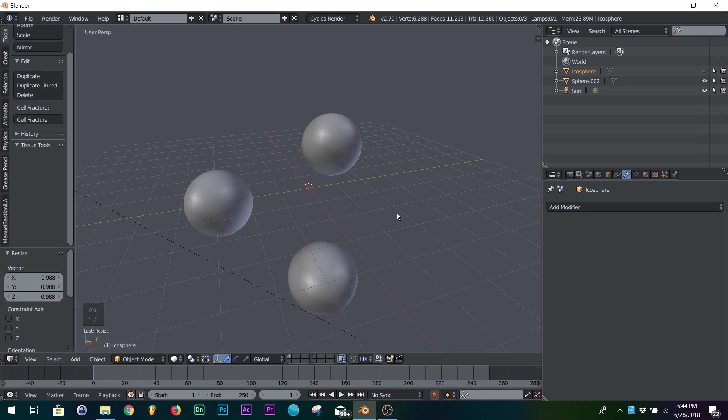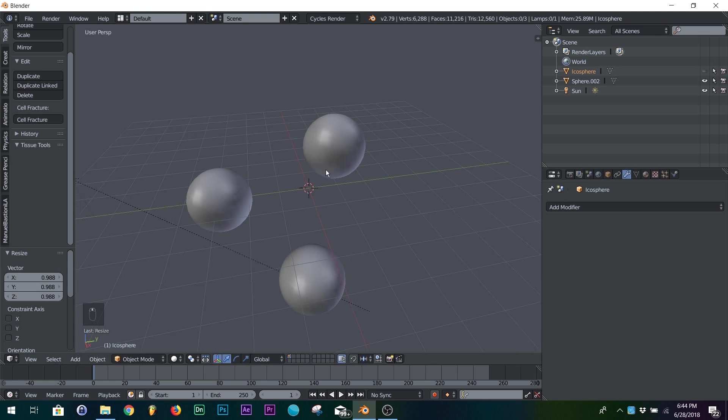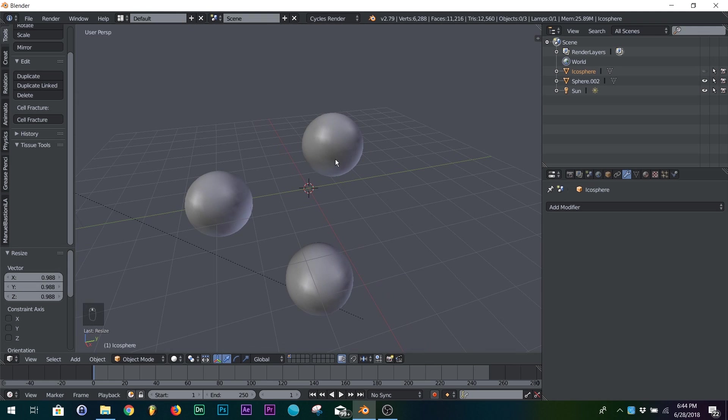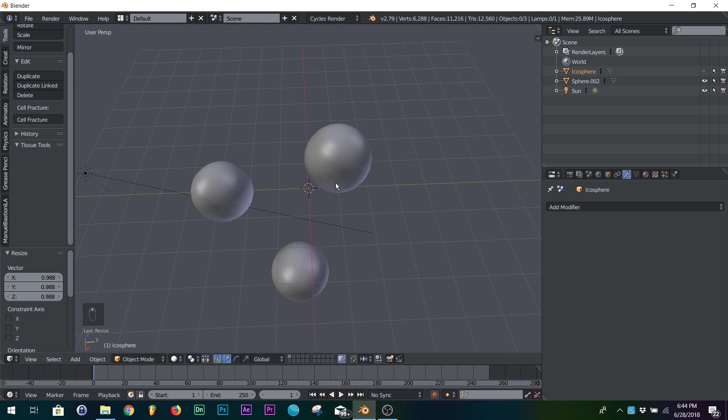Okay, so I just want to show y'all a really quick fun trick with the shrink wrap modifier, kind of make it look like it's stretching around any kind of model you want.